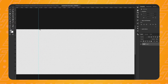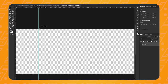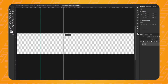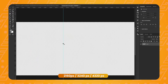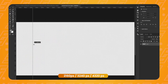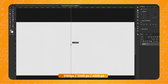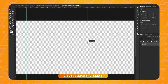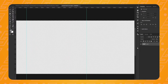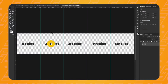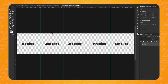In order to make the guide snap to round values, hold down Shift on your keyboard. Now let's repeat this process three more times: at 2160 pixels, at 3240 pixels, and at 4320 pixels. This is the guide for the first slide, this is the guide for the second slide, and so on and so forth.